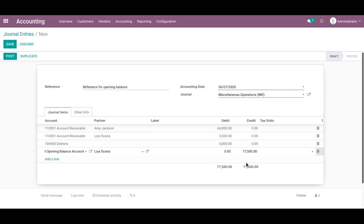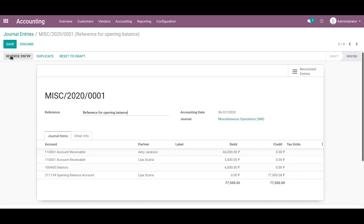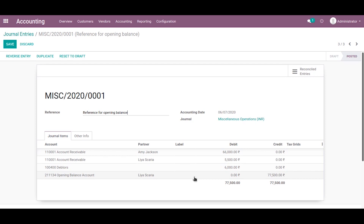Now we can post this journal entry. Click post. For more details, we can go to the reporting tab and select the general ledger report.